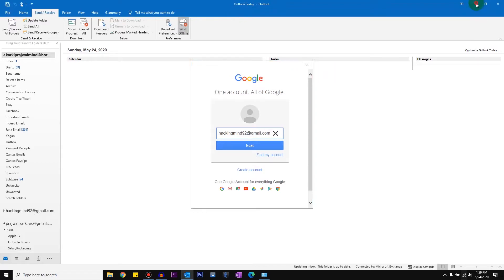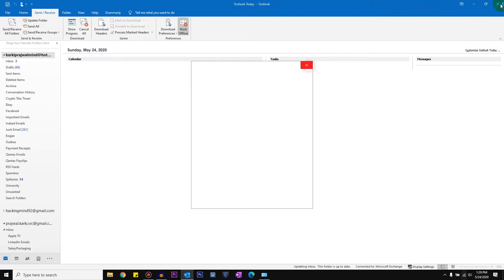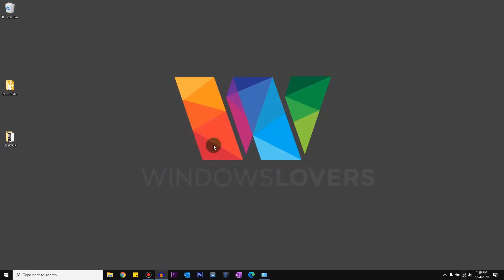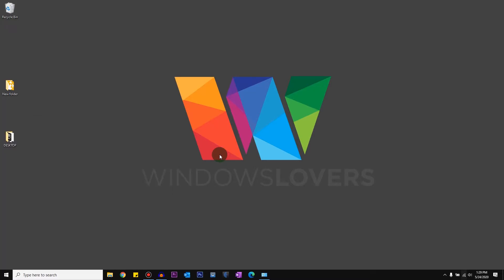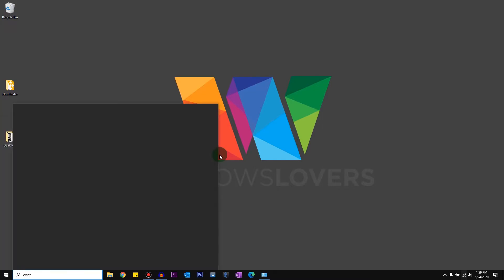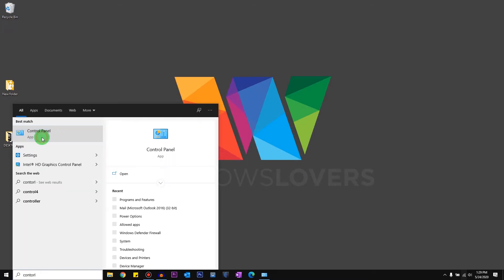And if it does not fix your issue, there's something else you can do, which is actually recreate your profile. To recreate your profile, you're going to go to Control Panel. So just click Start and type in Control.